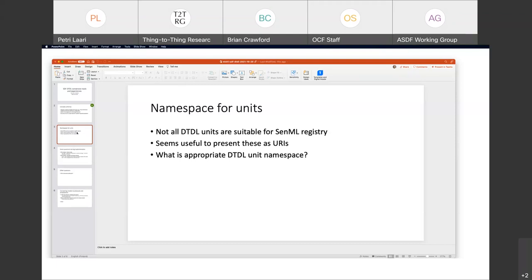We do have a namespace for the units — I'd have to look up exactly what it is. You can actually see it because we publish our context files for DTDL, which are in our repository, so I can grab it from there and put it in the notes. We do have full URIs for those. If you were referring to them from SDF, I would expect you to use those URIs. When I was looking into ideas around allowing reference to other definitions, I would expect to use those URIs in DTDL as well.